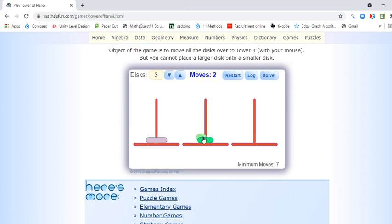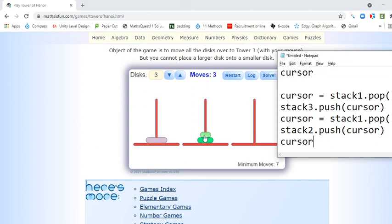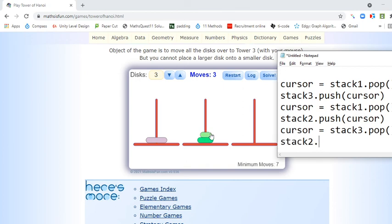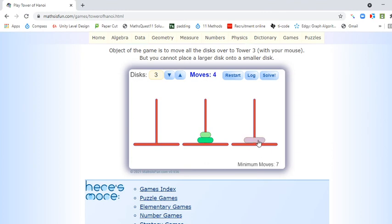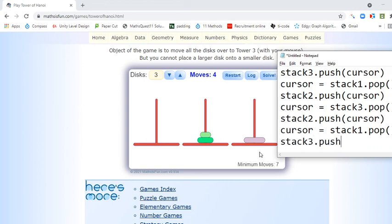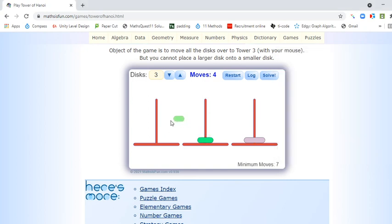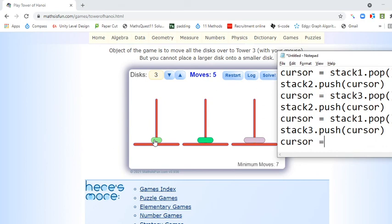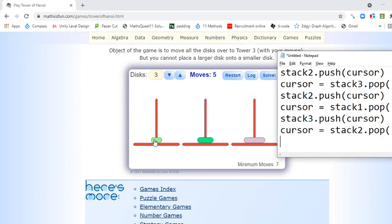Now we're going to go from stack 3 over to stack 2. CURSOR becomes stack3.pop, and stack2.push becomes whatever is in the CURSOR. Then stack1.pop, then CURSOR becomes stack2.pop, and then stack1.push is the CURSOR.